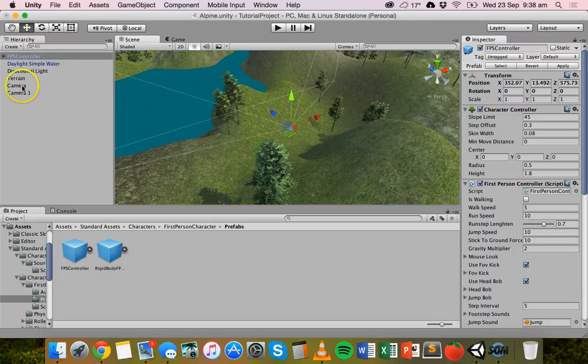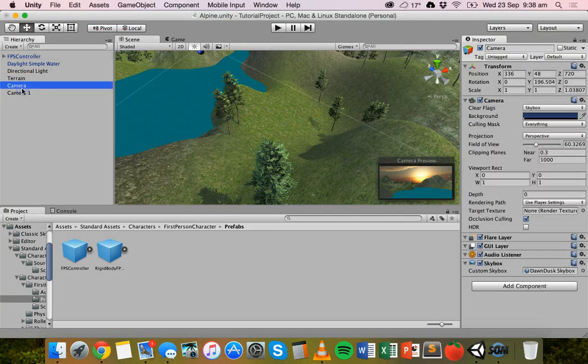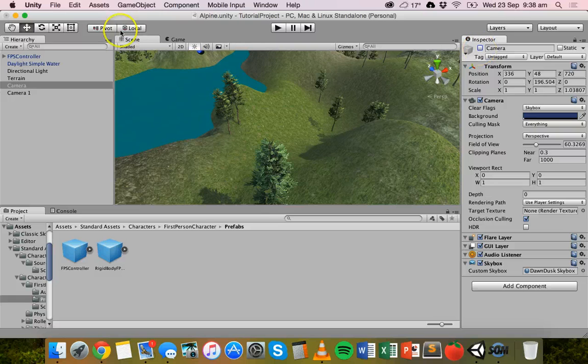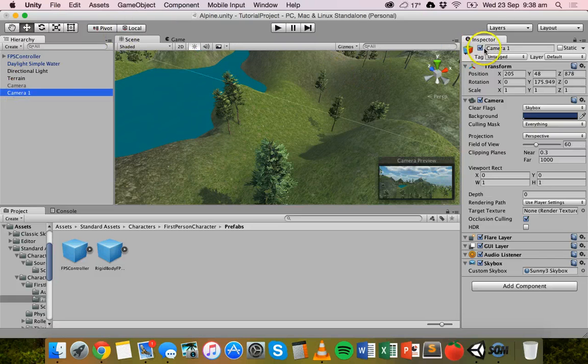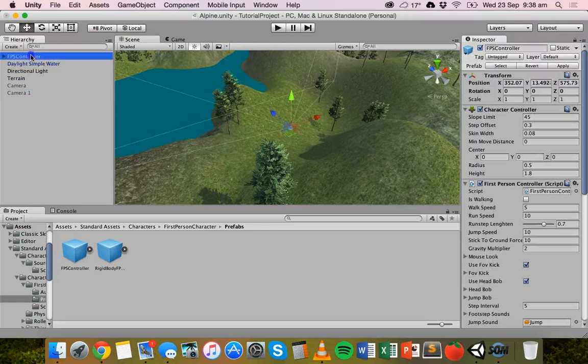Once you've done that, you need to make sure that you deactivate any cameras. I've got two cameras here. I can just uncheck these boxes here next to the camera names to deactivate those cameras so that it defaults to the first-person view.